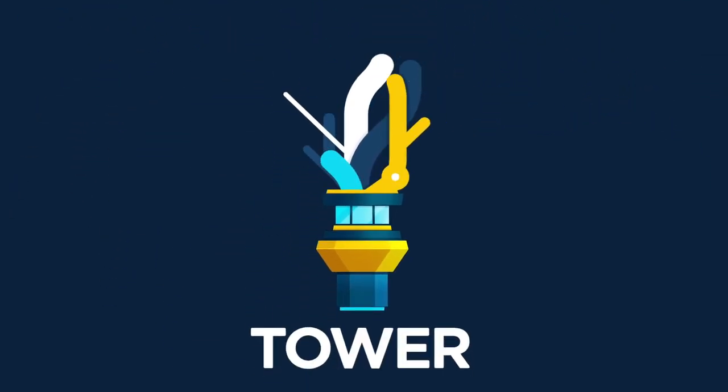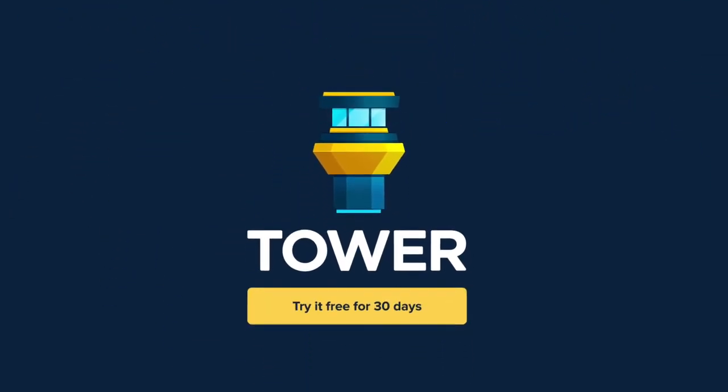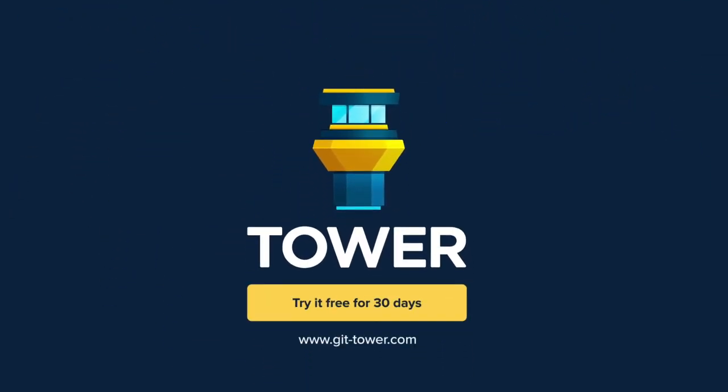Tower helps more than 100,000 developers be more productive with Git. Download it now at gittower.com and give it a try. 30 days for free.